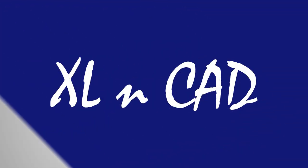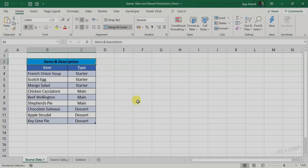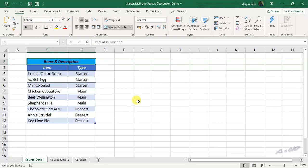Welcome to Excellent Cat. My name is Ajay Anand. In this video, we will discuss an Excel challenge created by Alan Moore of ComputerGaga.com.